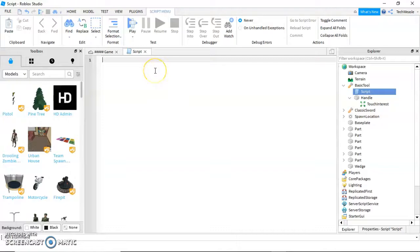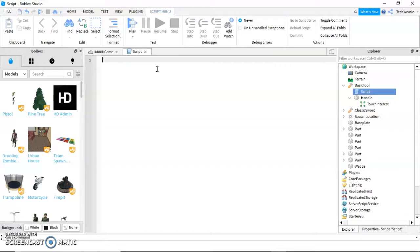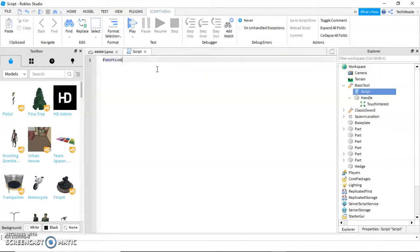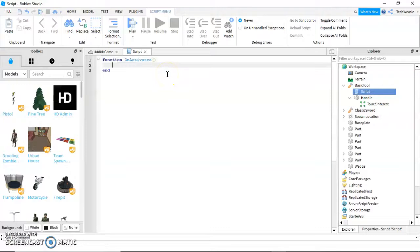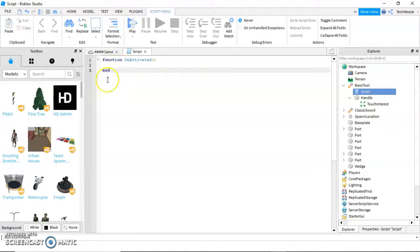In Roblox Luau, you can't just say do something to make something happen. You have to create a function and then say when something happens, connect that function. So here's what we're going to do. We're going to create a function. Then we're going to write on activated. That's the name of our function. Make sure to add these two little brackets at the end or else it's not going to work. Then click enter and add an end or you can type it yourself.